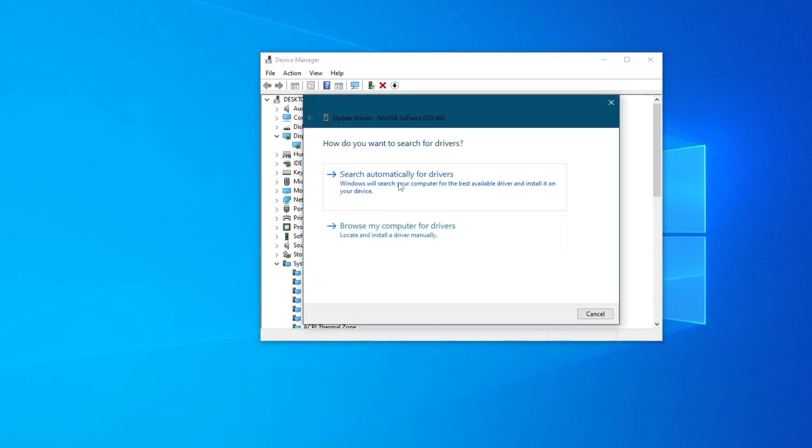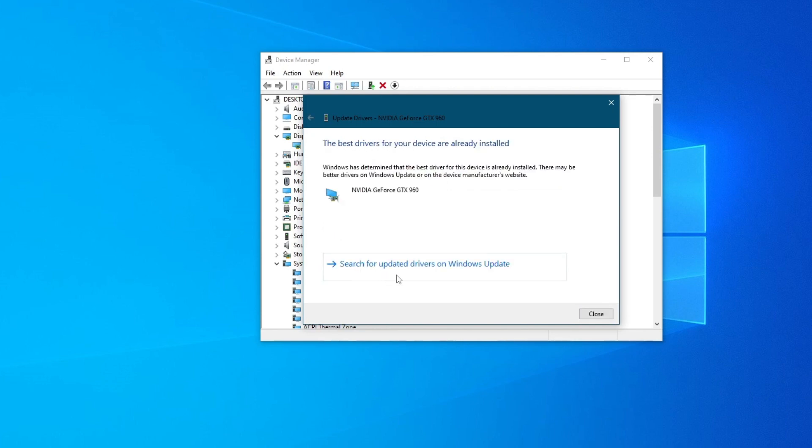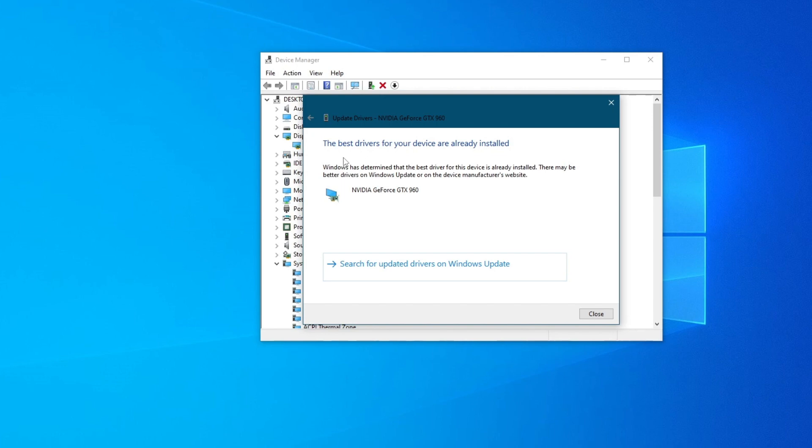Then either search automatically for drivers or browse your computer for drivers if you have downloaded them previously. I'll just search automatically, select that, and if you see this pop-up, that means that you have already installed the latest version of your drivers, but if an installation process comes up, that means that you are currently installing the latest ones. Now, let's move on to the next step.